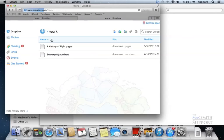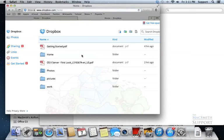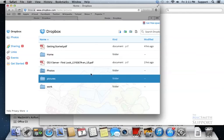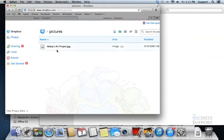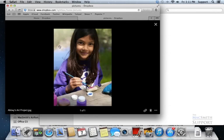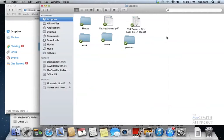Once again, if I go into my Dropbox, I can go into my photos, that's the one, pictures rather, that I added. You can see there's that one JPEG that I had and you can preview JPEGs within the browser.